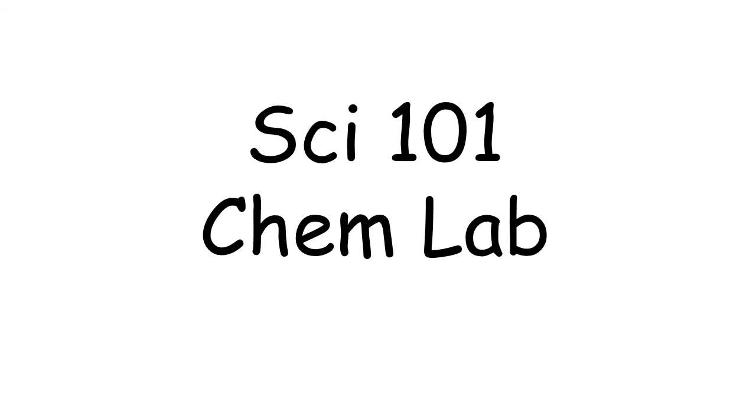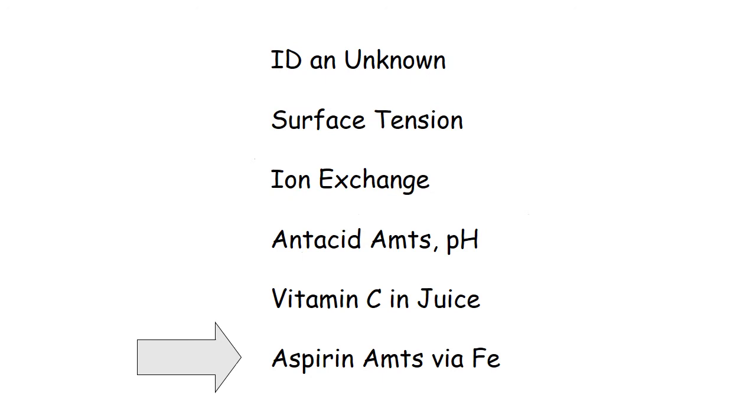This is the pre-lab for Science 101 Lab 6, which is evaluating various brands of aspirin tablets. What we want to do is find the active ingredient in the competing brands.